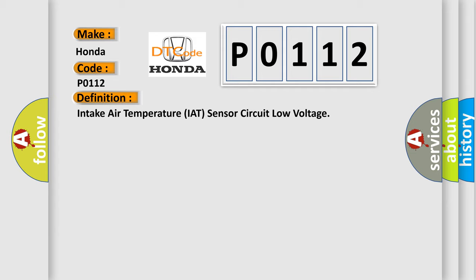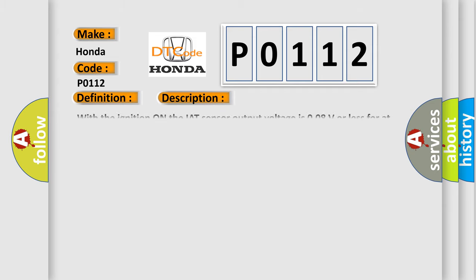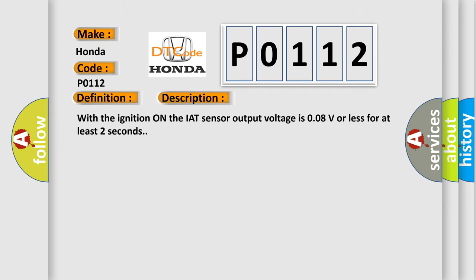And now this is a short description of this DTC code: With the ignition on, the IAT sensor output voltage is 0.08V or less for at least two seconds.